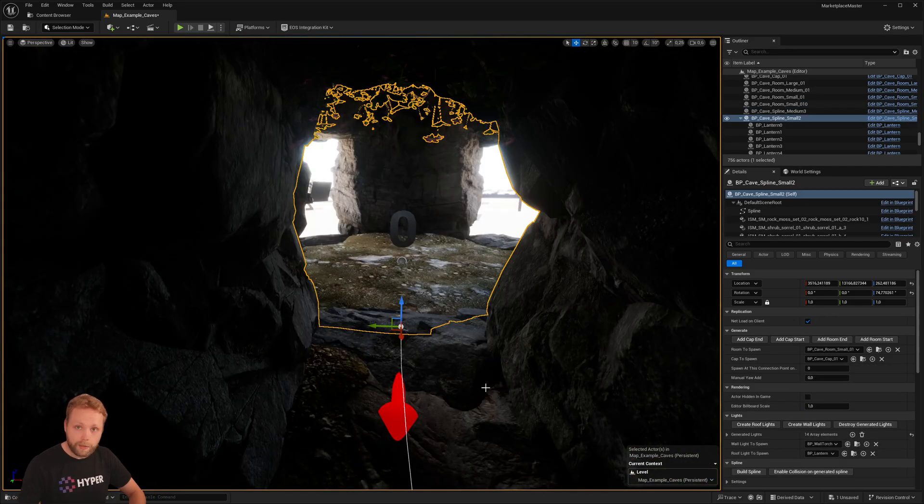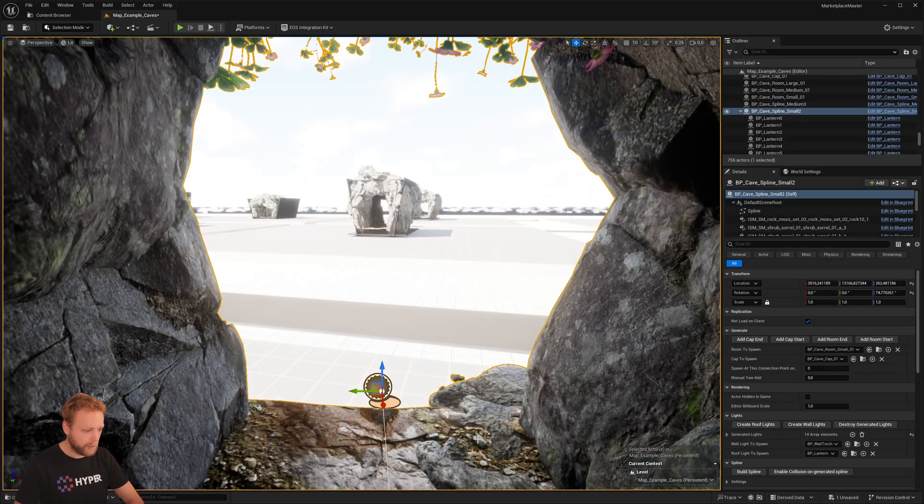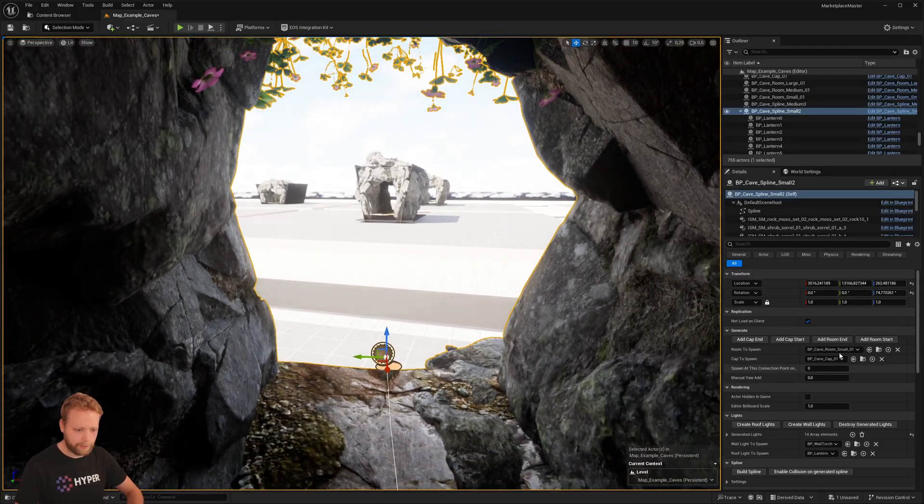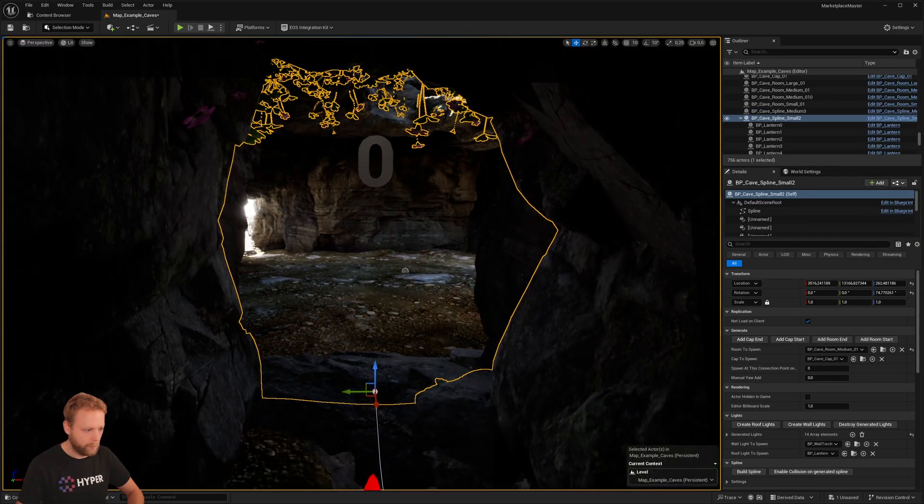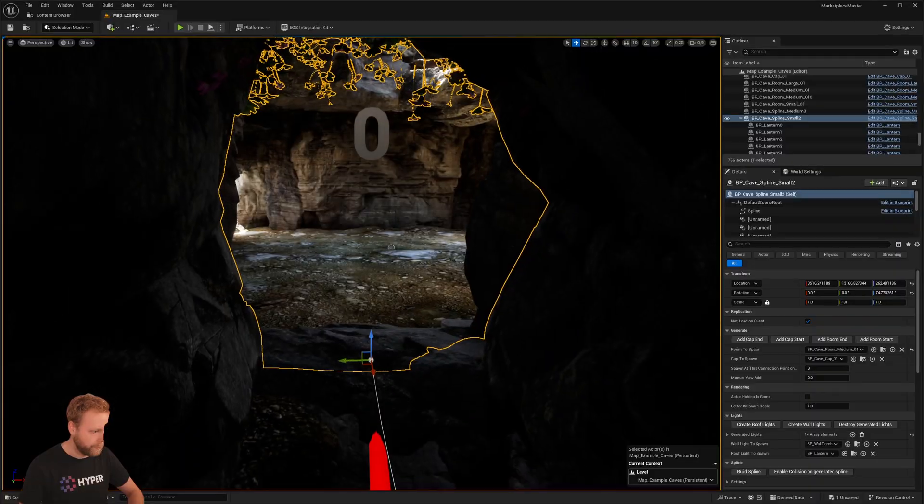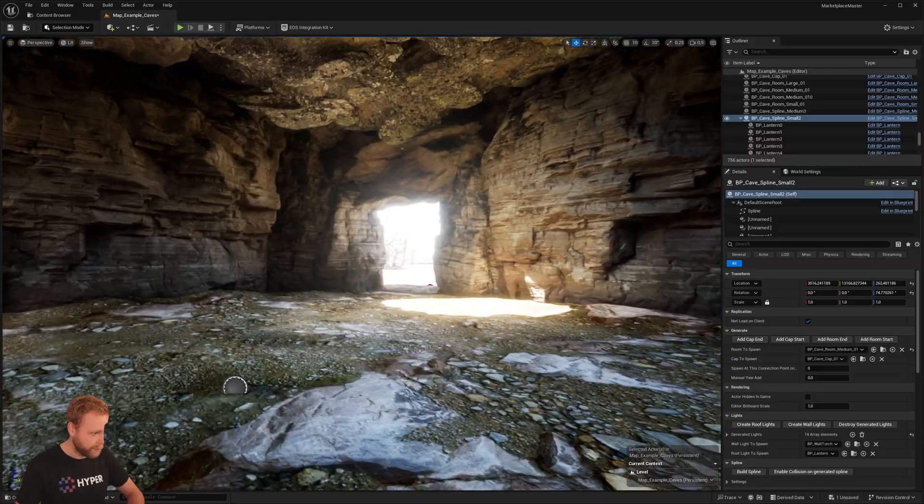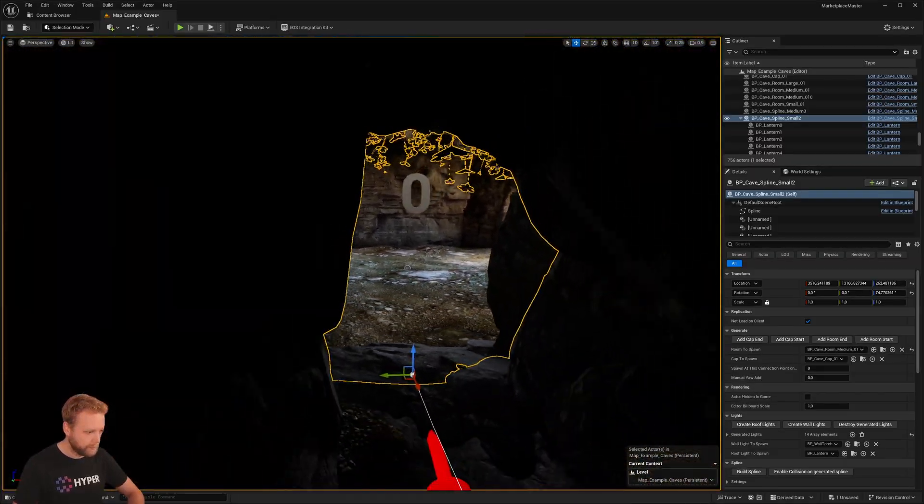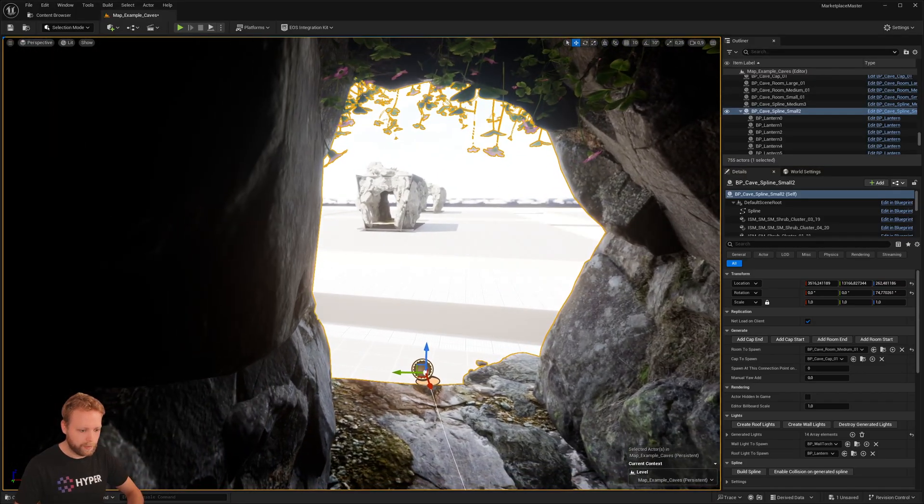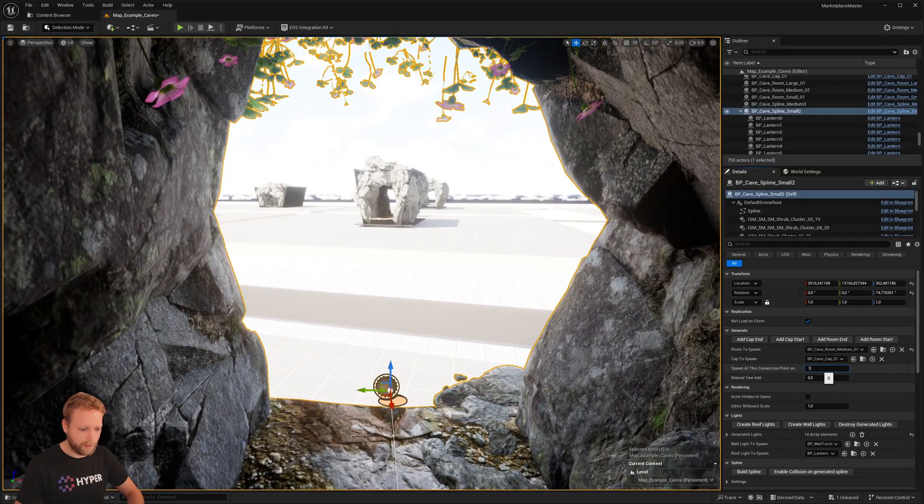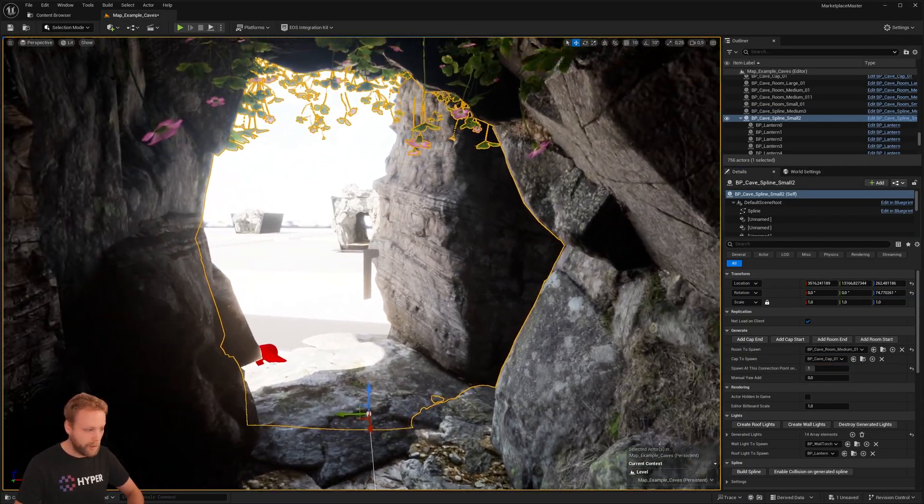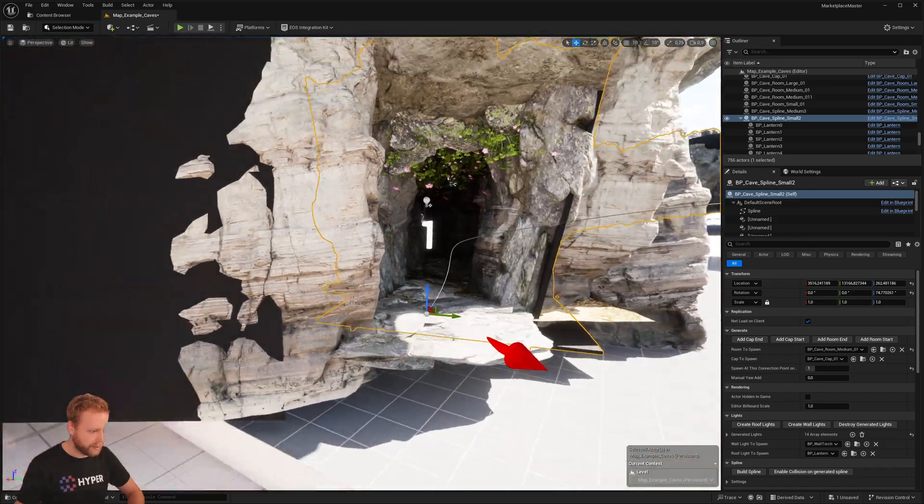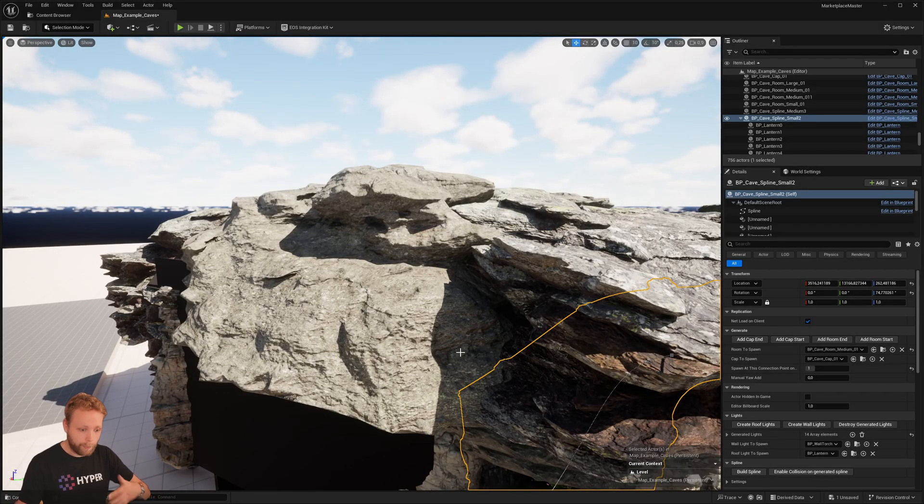So let's say if I wanted a different room, then I can simply just delete this one again, click on the spline, and let's say I want a medium room. And now there's a medium room. However, maybe I don't want it to connect at this specific point but at another point. Then I can delete this one again, click on the spline point, and say I want to spawn it at connection one at room.